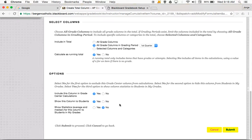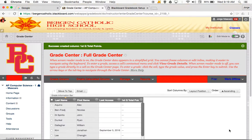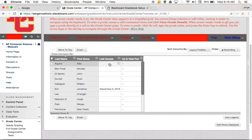In terms of options, we do want the grade column in the grade center calculations. We do want to show this column to students — I always leave that set to yes so that they can see how many points they've earned. I do not want to show students the averages for this column; their grade is their grade. So I leave these options as default and click submit. Now in my gradebook, I have a first quarter total points column all set up.